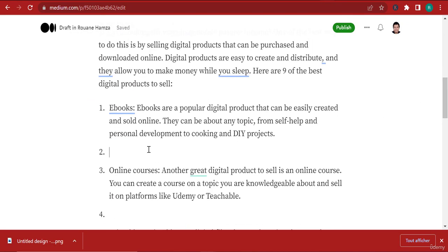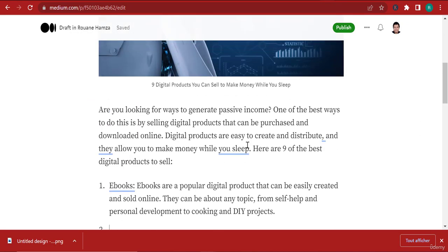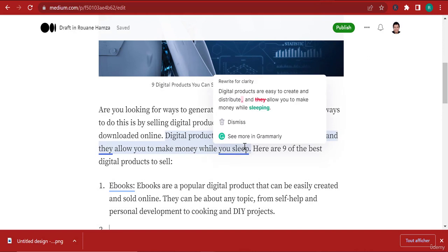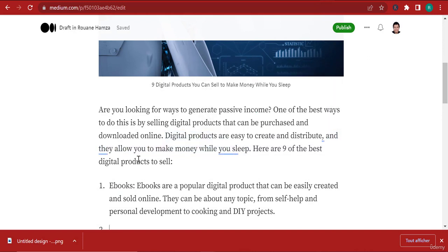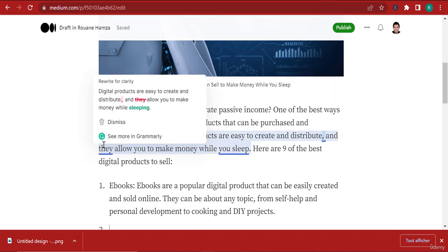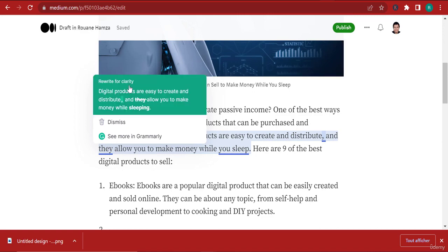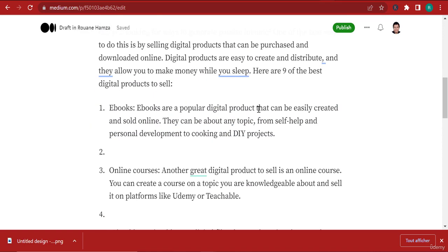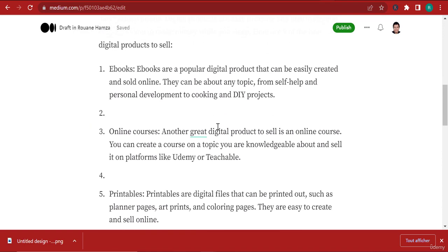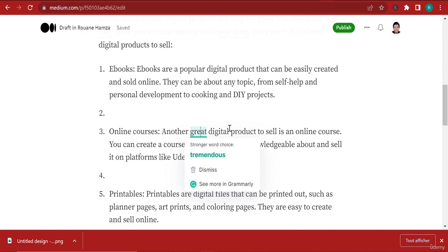Just install it and what it will do is, even when you are on websites and when you write something, it's going to correct your mistakes. For instance, here you can see that Grammarly tells me that this sentence needs to be rewritten - I need to rewrite it for clarity.